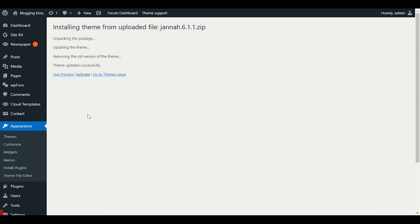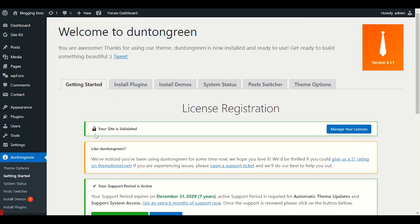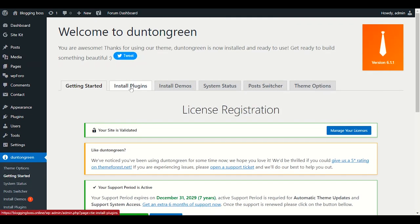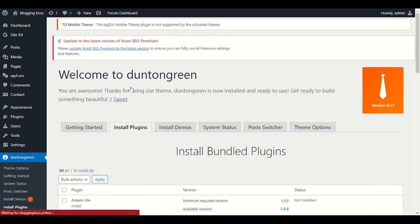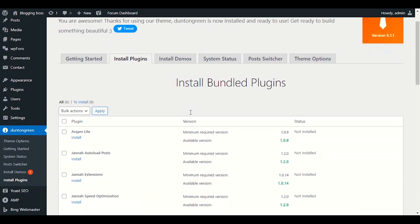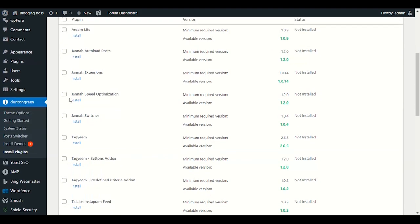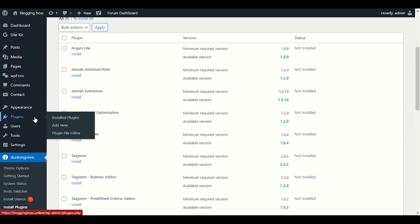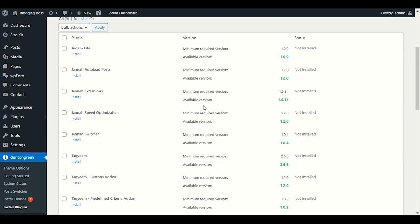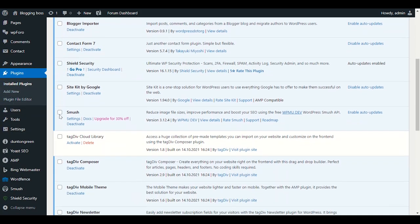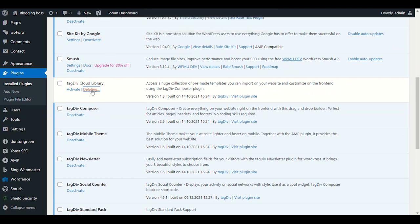Now we will install the demo and everything — I'll show you how our website will look later. First, let's go to install the required plugins. Let me go to my existing plugins. I have a lot of old plugins here that I need to remove because we don't need them anymore.